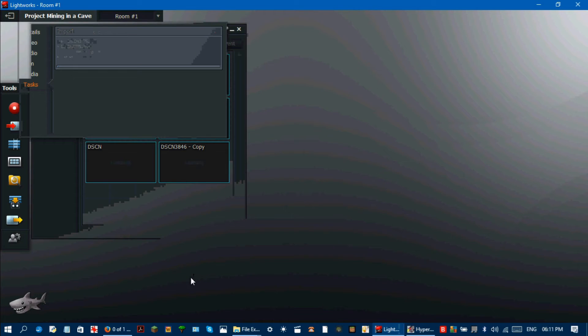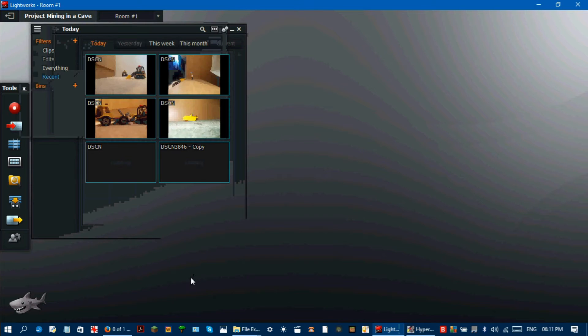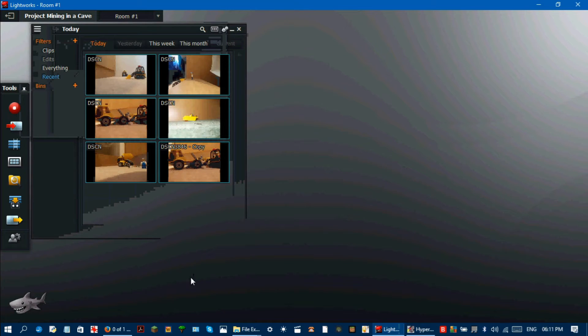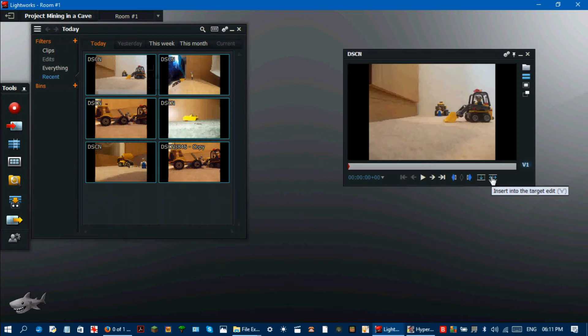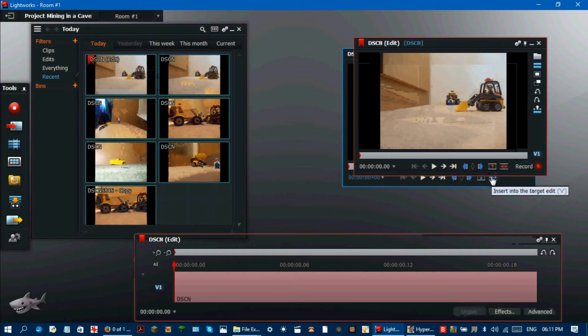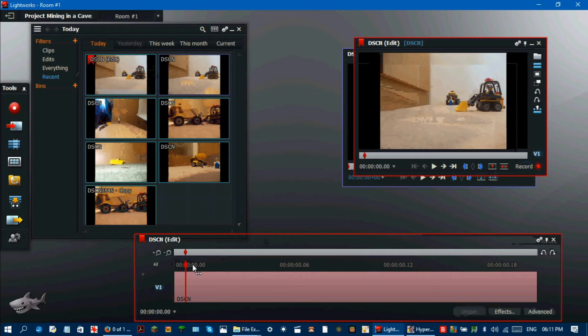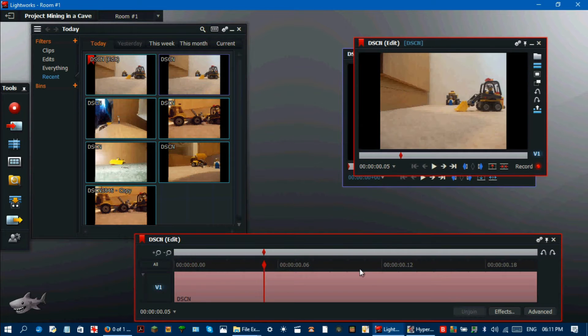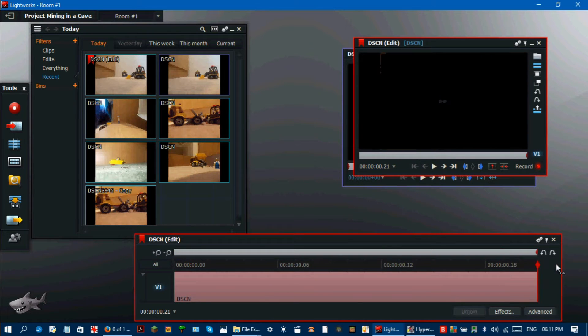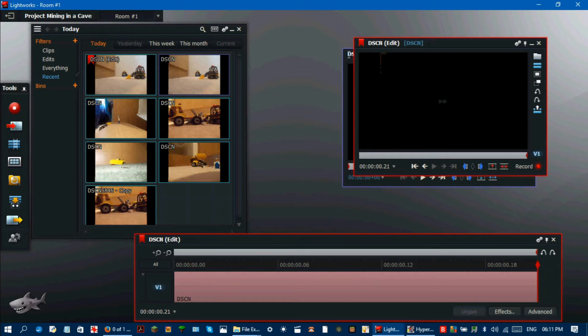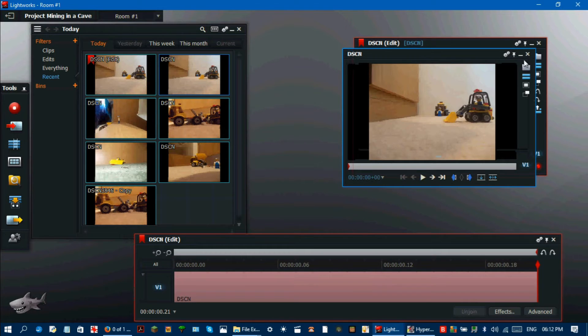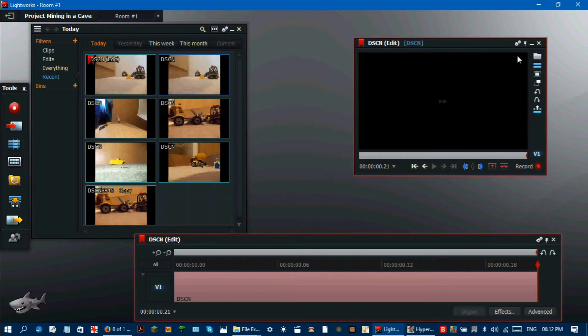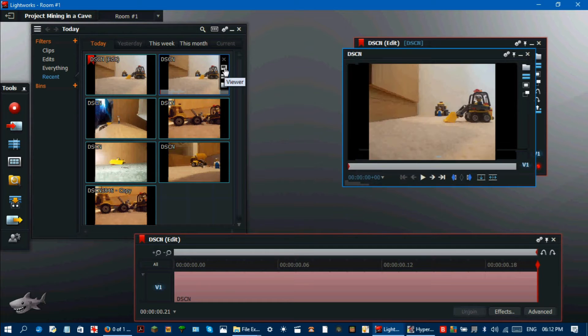Open the first file in the viewer and click insert into the target edit. Drag the red pointy thing in the edit timeline to the end. Close the window for the first edit. Open the second edit in the viewer and click insert into the target edit. Do the same for all of the file groups.